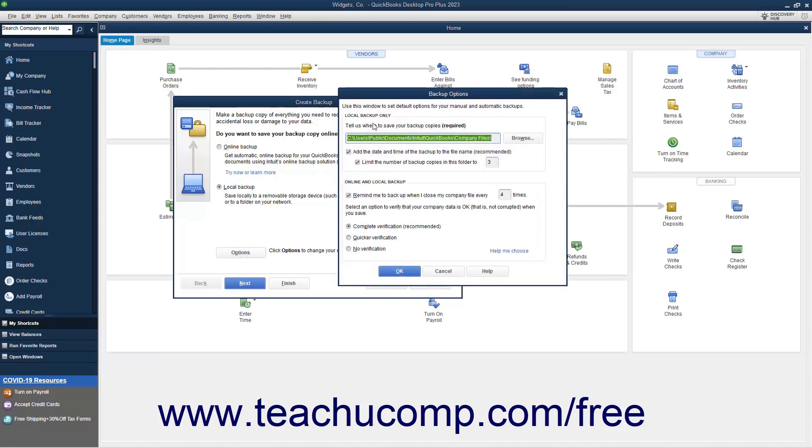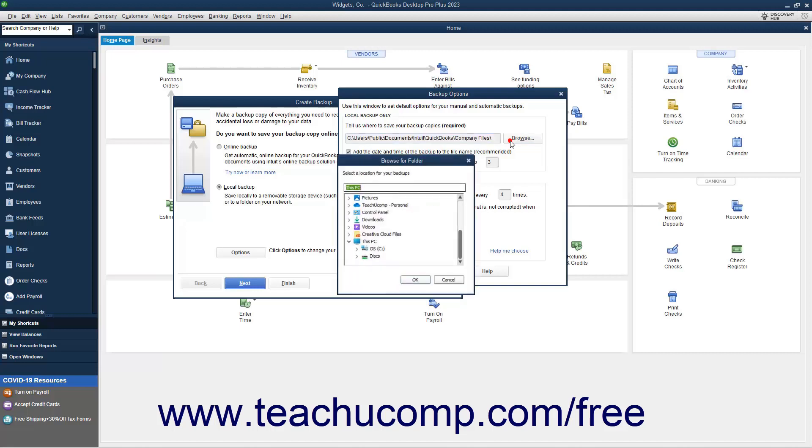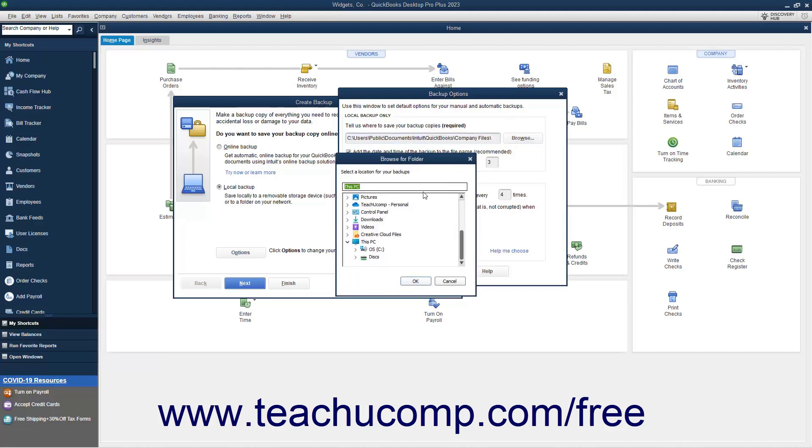In the Local Backup Only section, enter the pathway or folder directory within which to store the backup copy. To visually select the location into which to save the backup copy, click the adjacent Browse button to open a Browse for Folder dialog box and use it to select the folder location. After selecting the folder or drive into which to save the backup copy in the Browse for Folder dialog box, click the OK button to close the dialog box.